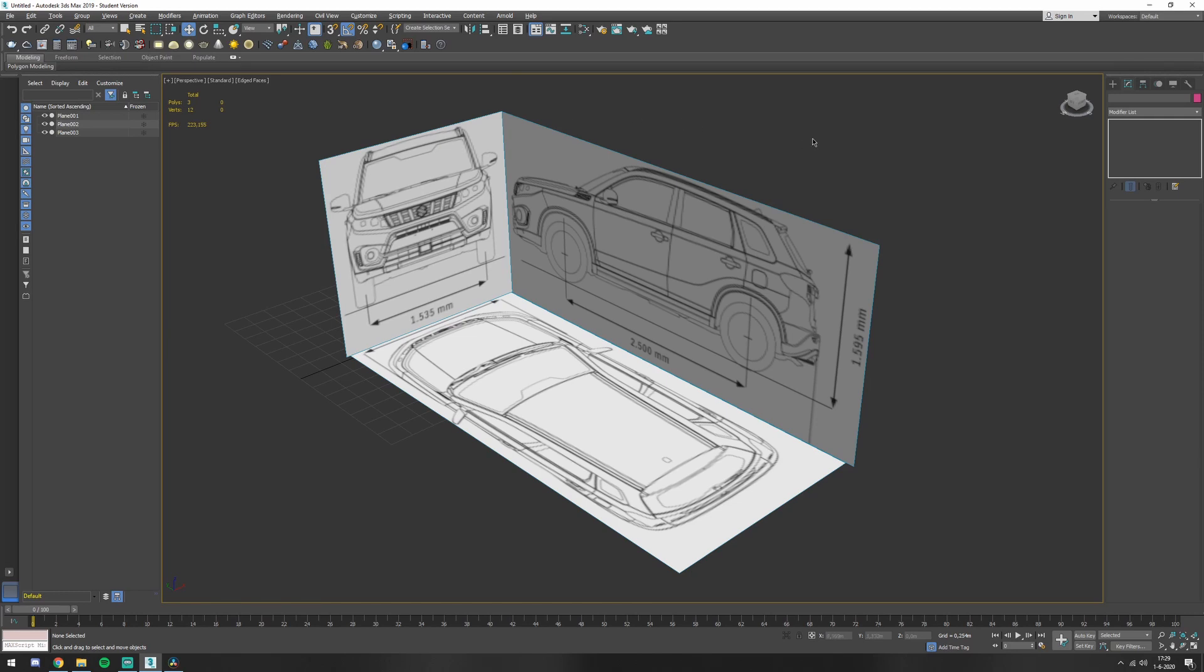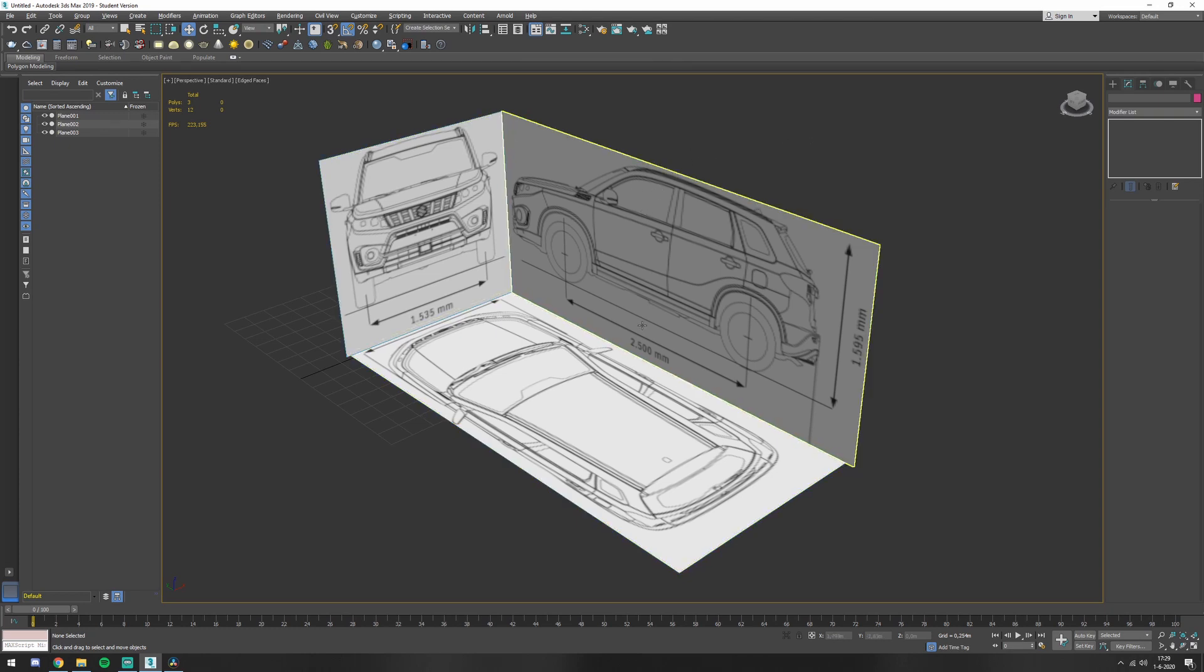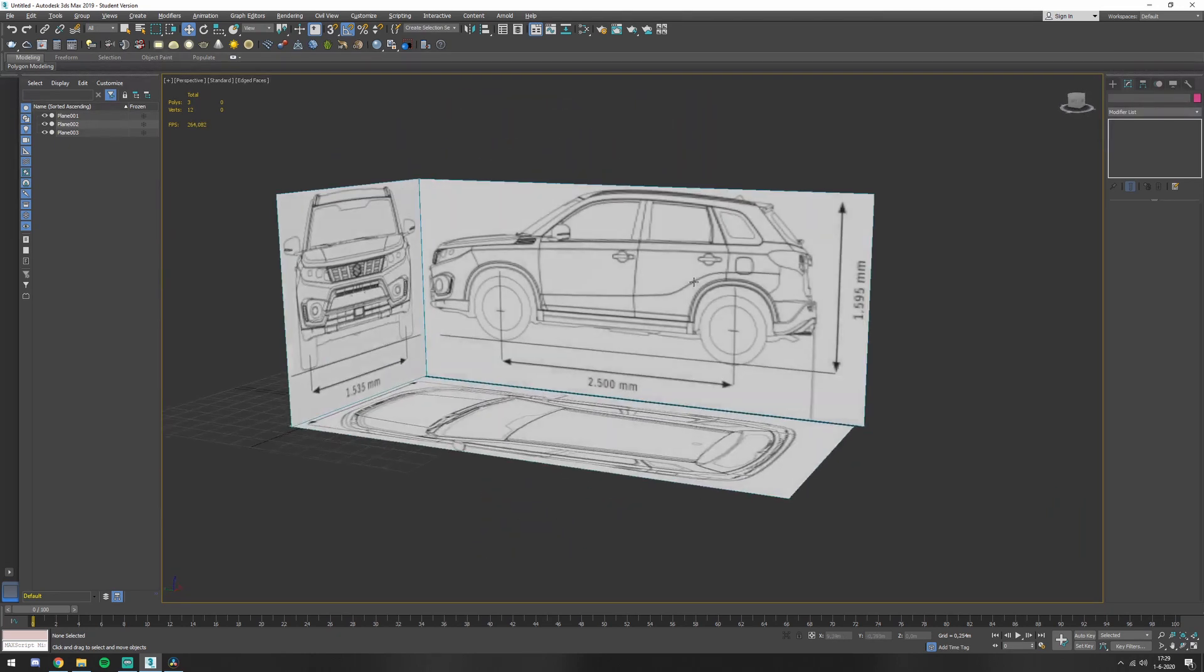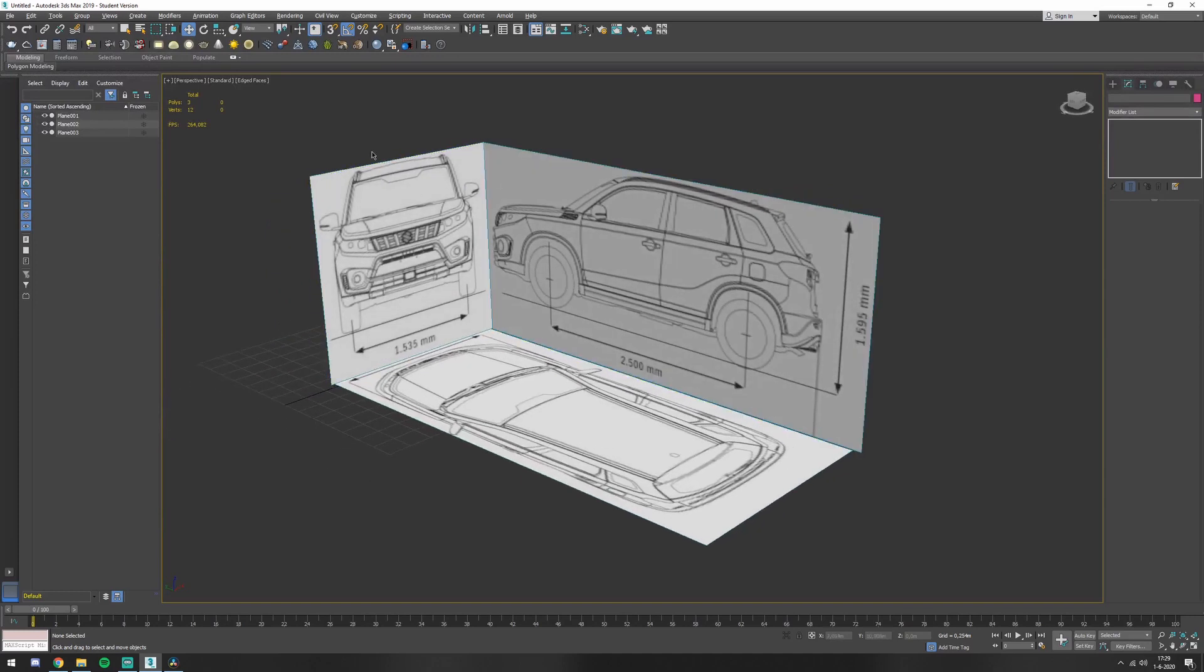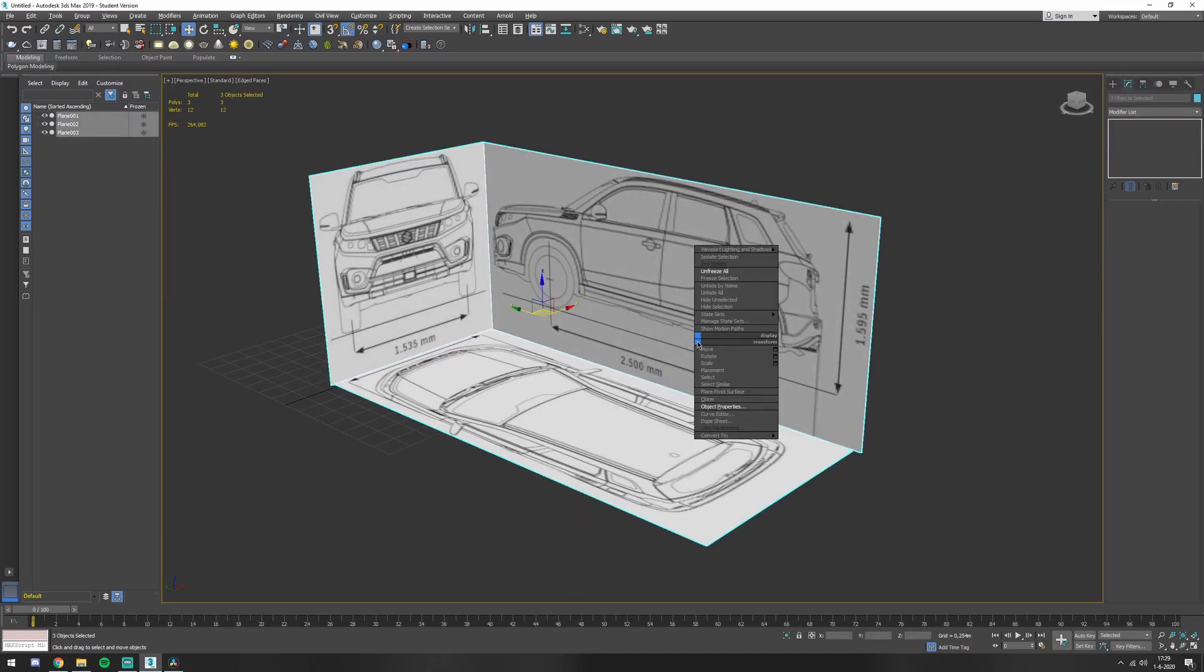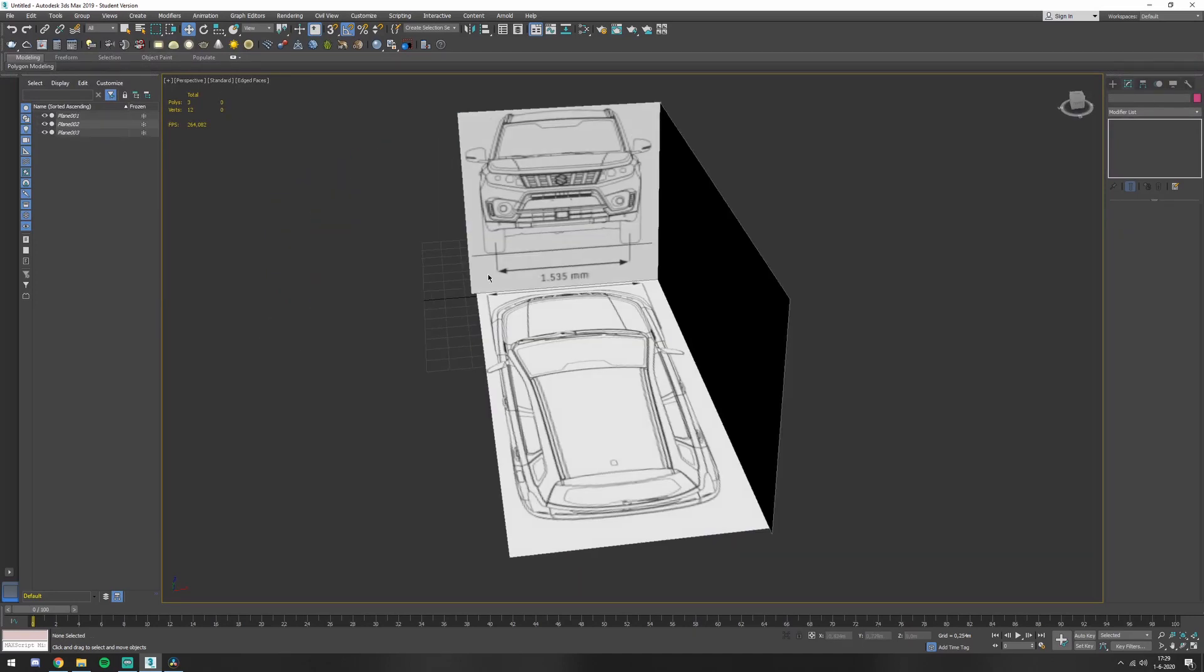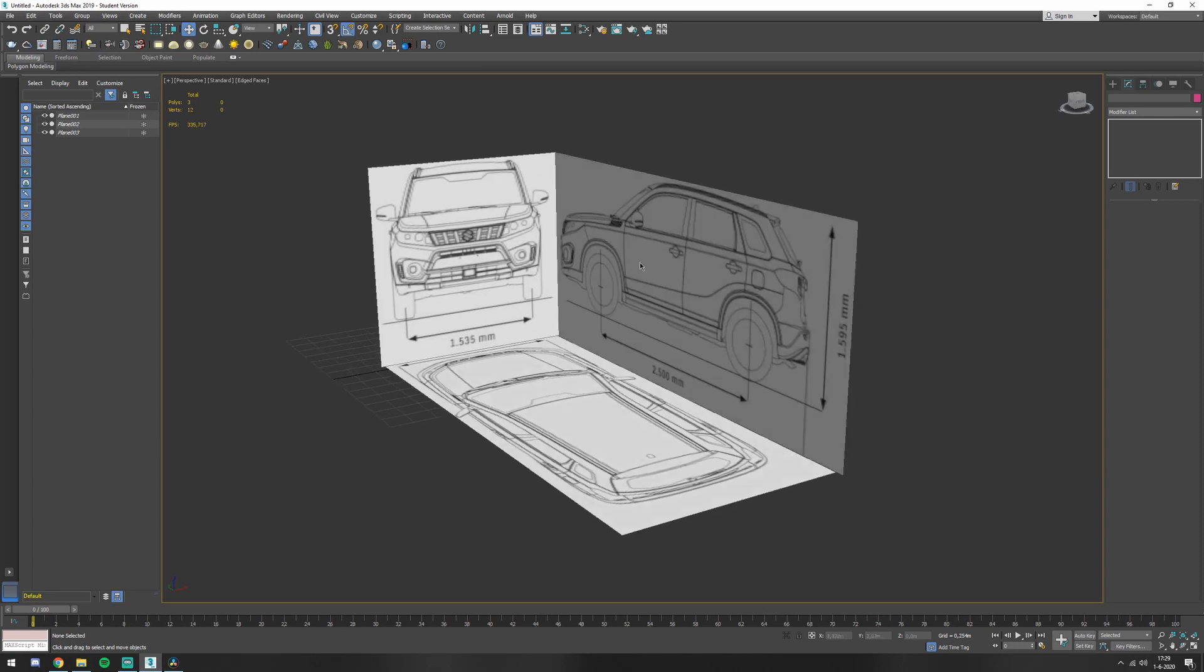Hello and welcome to this tutorial on how to set up reference images in 3ds Max. So you end up with something like this. You can freeze them and you can start modeling.